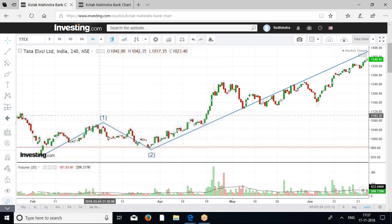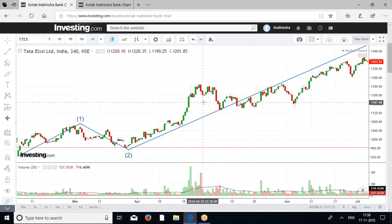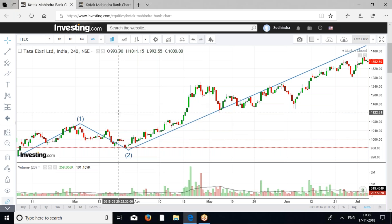Elliott Wave is basically trading in waves. Stock price never moves up or down — never bullish or bearish — in a straight line. You won't see a stock going up continuously. It always moves in certain patterns and certain waves. This is based upon human psychology, and it definitely works.